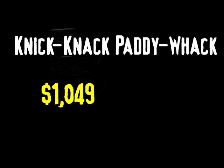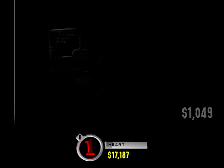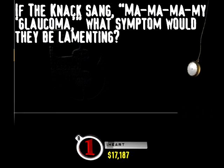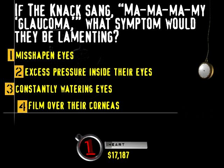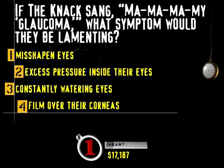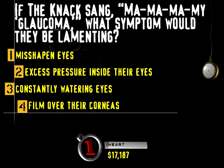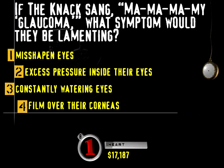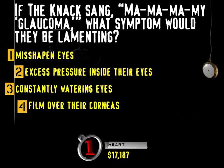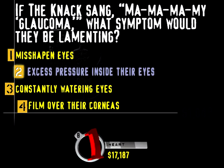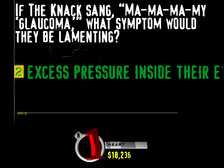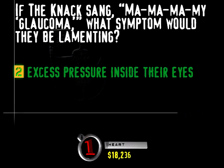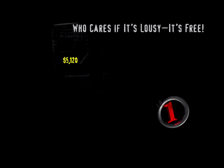Up next. Knick-knack paddywhack. Okay, as much as it pains me to do this, do you remember that song by the Knack? My Sharona? Well, if the Knack's singing My Glaucoma, what symptom would they be lamenting? Misshapen eyes, excess pressure inside their eyes, constantly watering eyes, or film over their corneas? I'm about to lose my sight, glaucoma. With glaucoma, the pressure inside the eye increases, damaging the optic nerve.